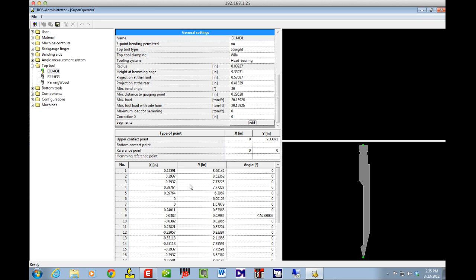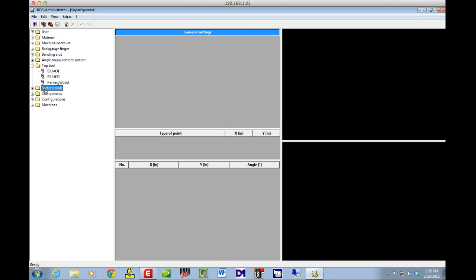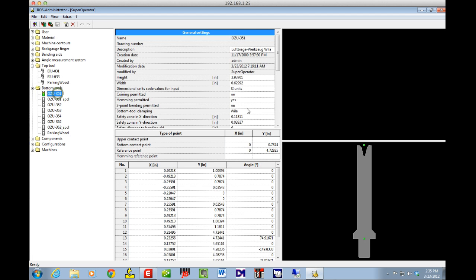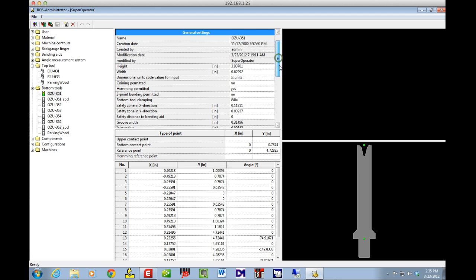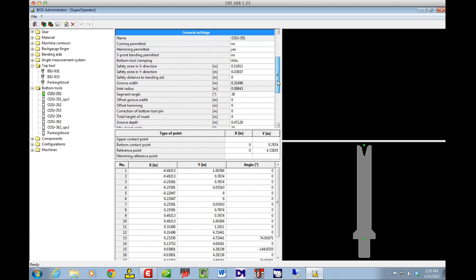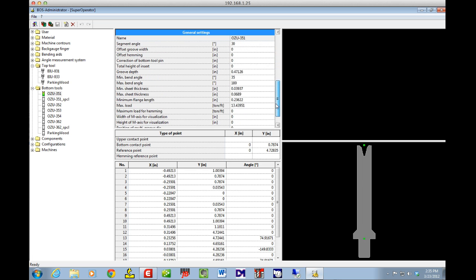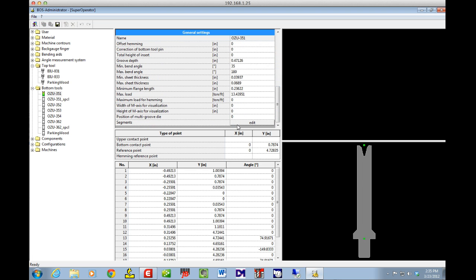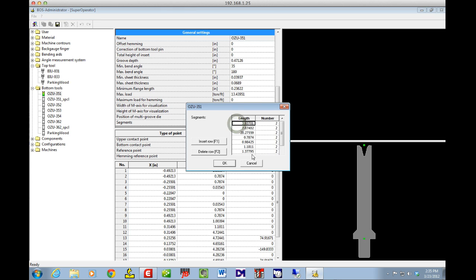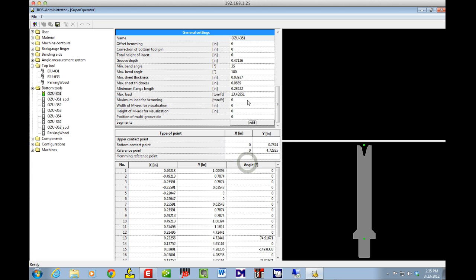The data at the bottom is just what's needed if you wanted to draw the part — it doesn't have much practical use. Moving to Bottom Tools, I've got all my bottom tools listed. I can select one, scroll to the very bottom, hit Edit, and change the quantity of tools.